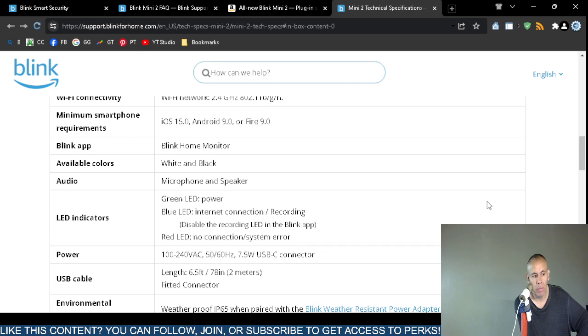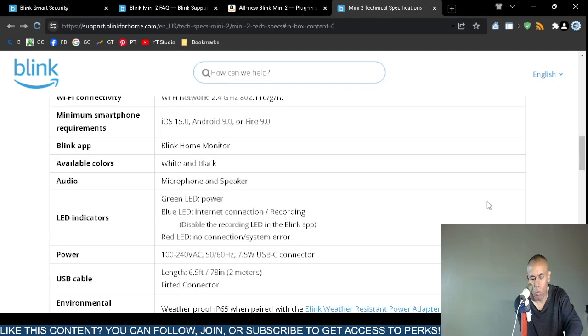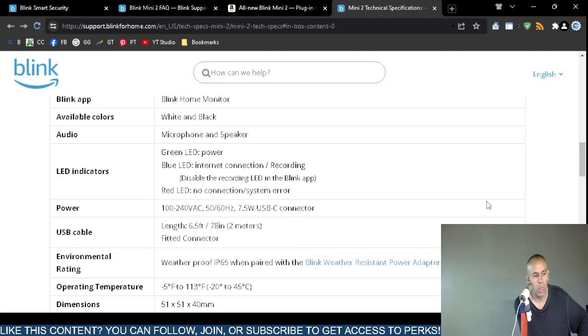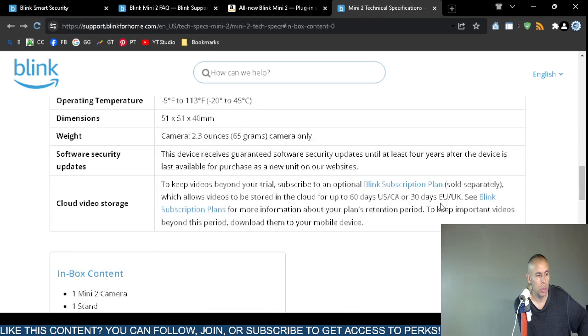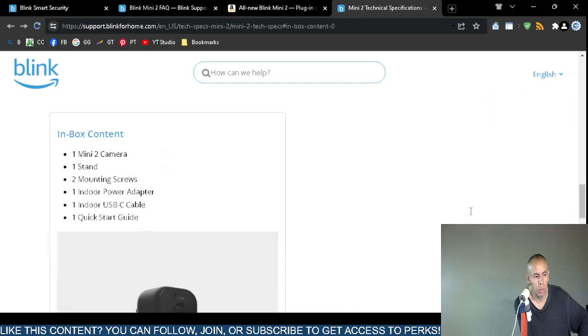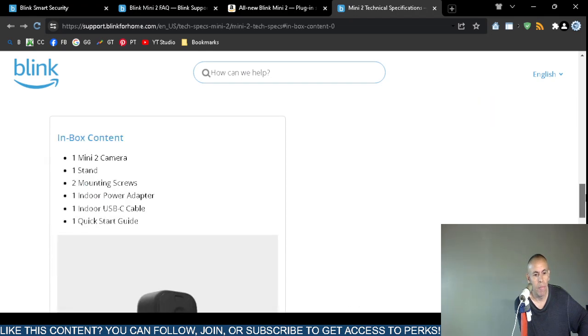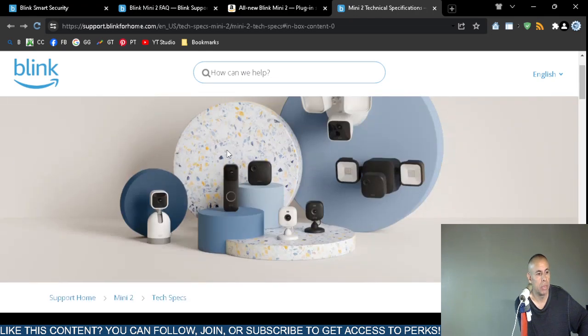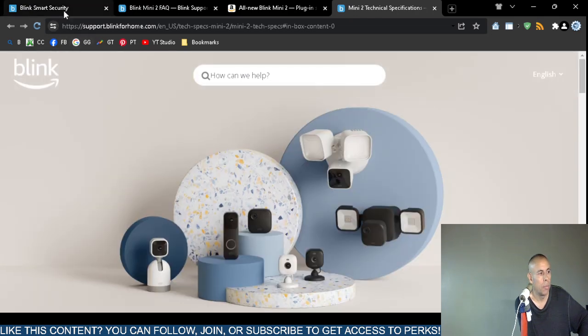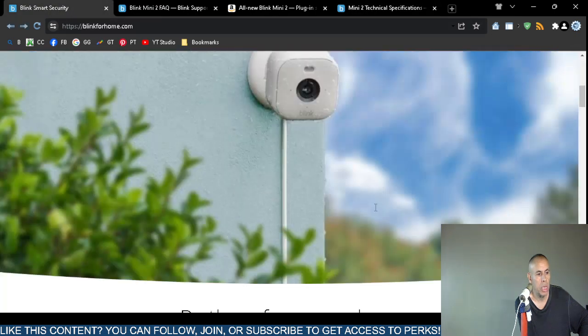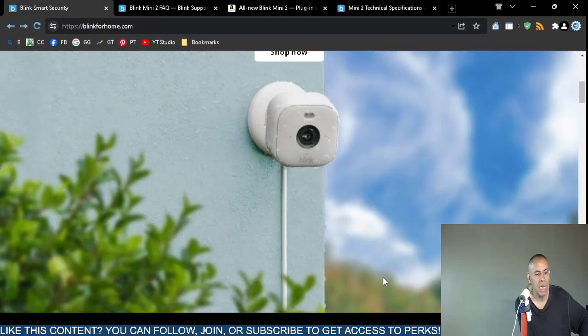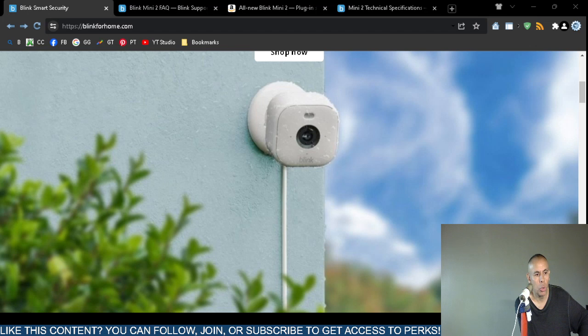It does have an embedded microphone and even a speaker. It has a green LED power indicator and there's some more technical specifications. That is this video pertaining to the Blink Mini 2 security camera. Adios.